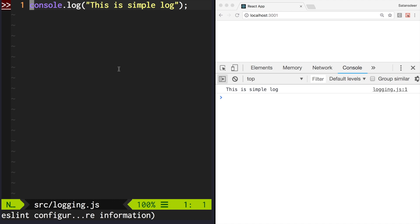Console.log is probably the most popular way to output information to the console in JavaScript, but there are other methods that are useful to know.